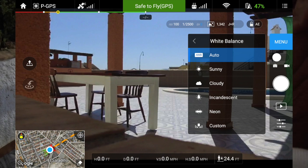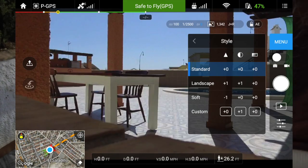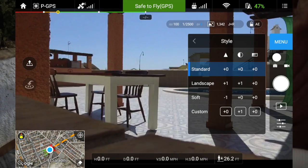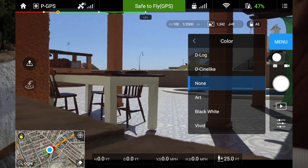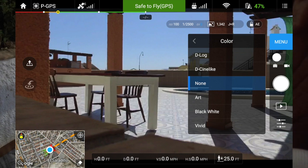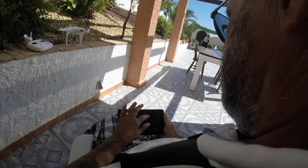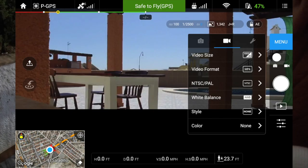White balance I keep on auto, but you've got a number of choices: sunny, cloudy, custom. Style — I'm not really sure about this, I just keep it on standard. Color I keep on none. Vivid is quite a good one — it's a bit like HDR. Black and white and some of the others I don't see the point of, but they're there for your use.